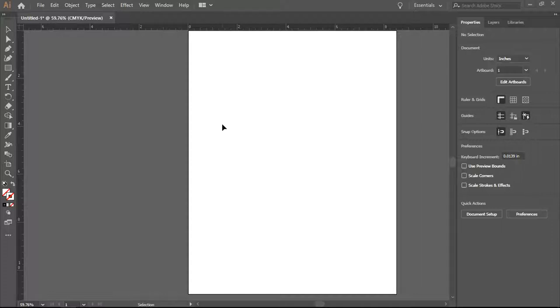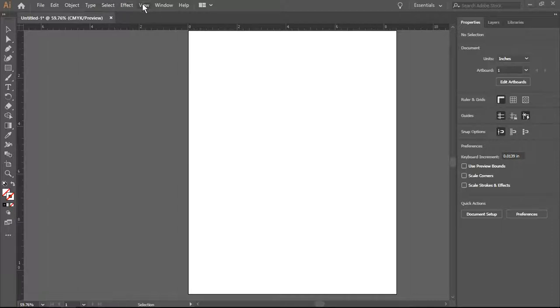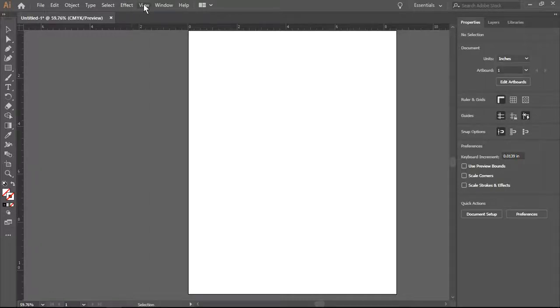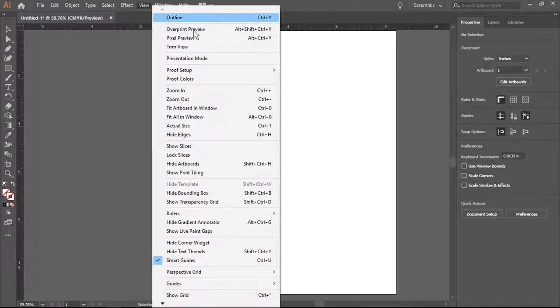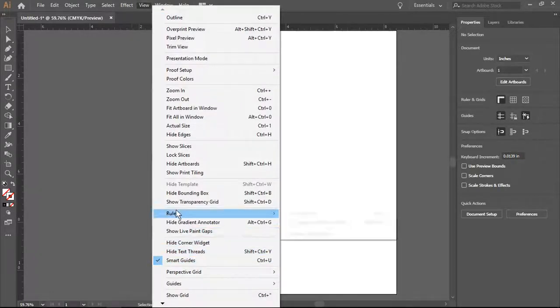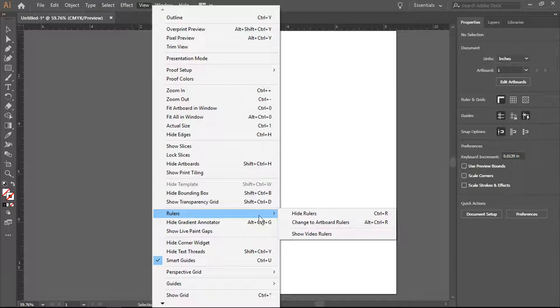I've opened a new document in Adobe Illustrator, and I want to show you some tricks that will make sure that everything you put on your page will print. We're going to start off by selecting the view button and making sure that we've selected rulers.